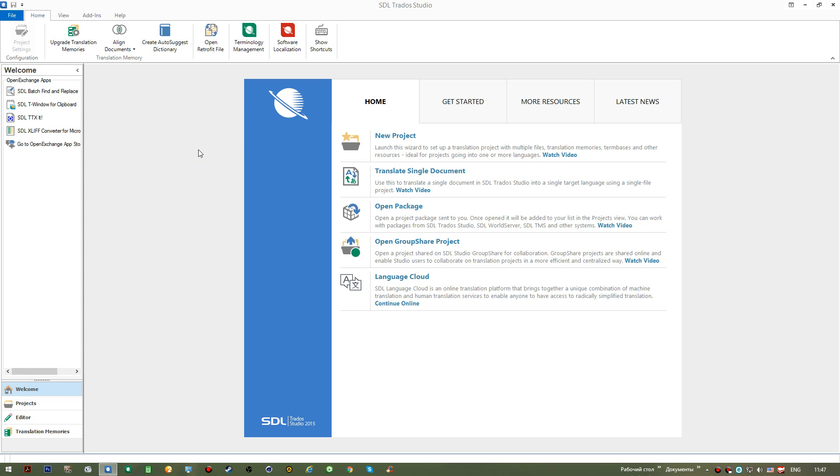This is where SDL Trados Studio belongs to. This is the main difference between SDL Trados Studio and any other automated translation application.